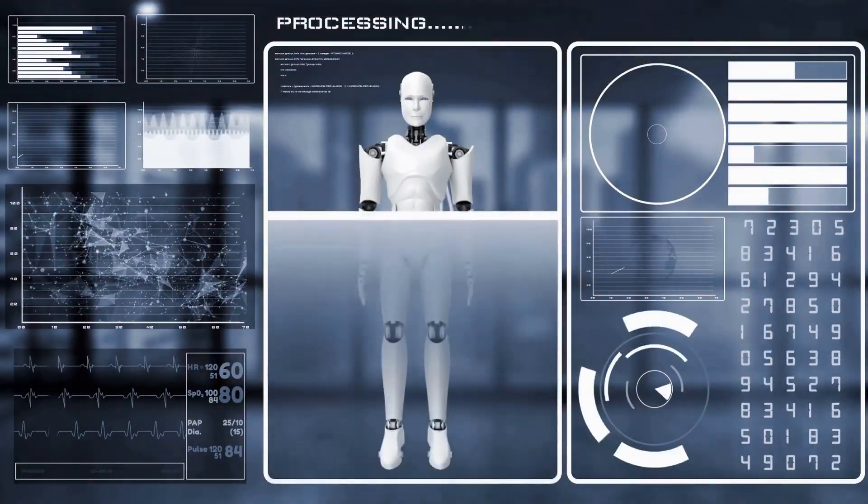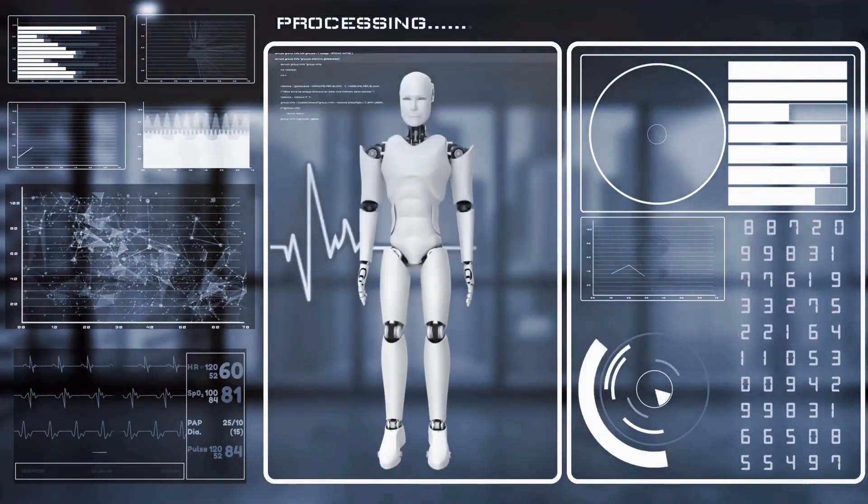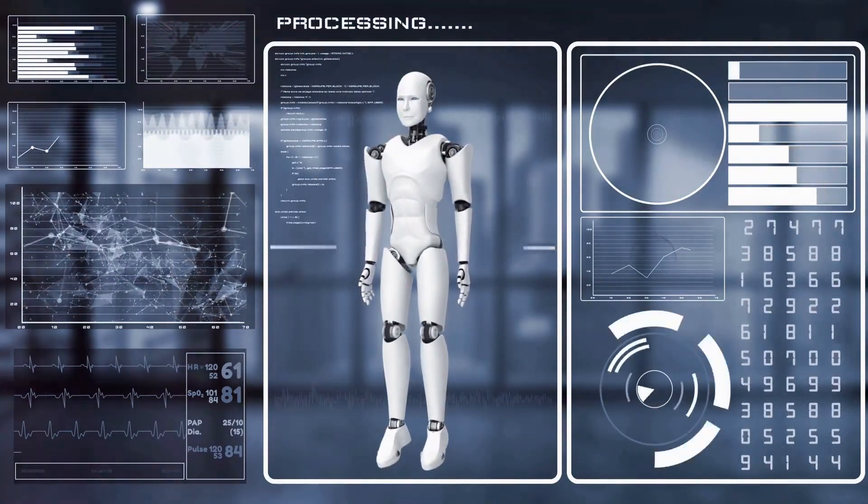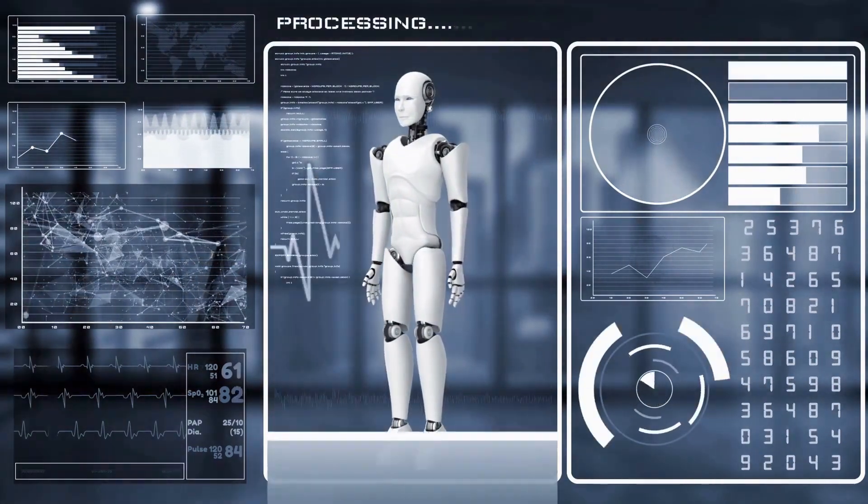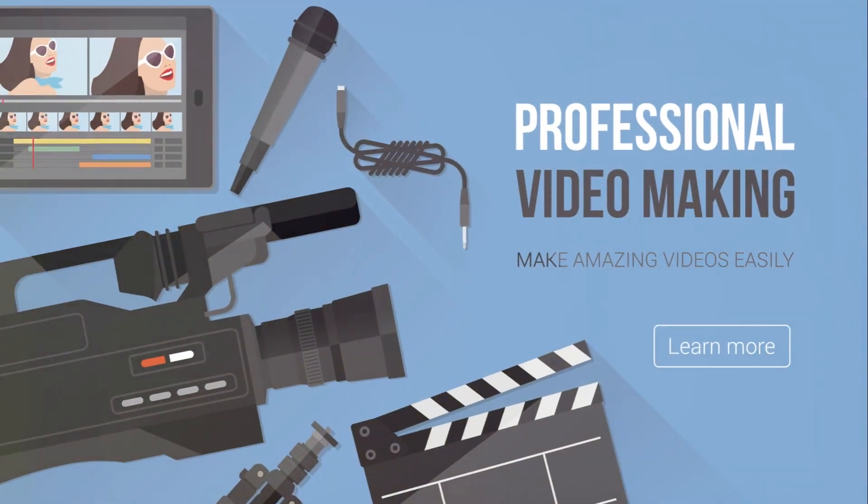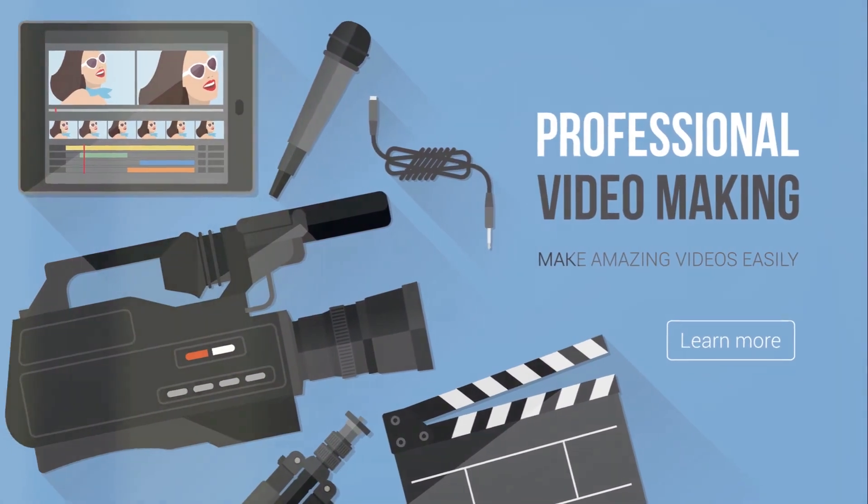So we've gone through the demonstration and pricing of both InVideo AI and InVideo Studio. It's now time for us to wrap up this comparison.